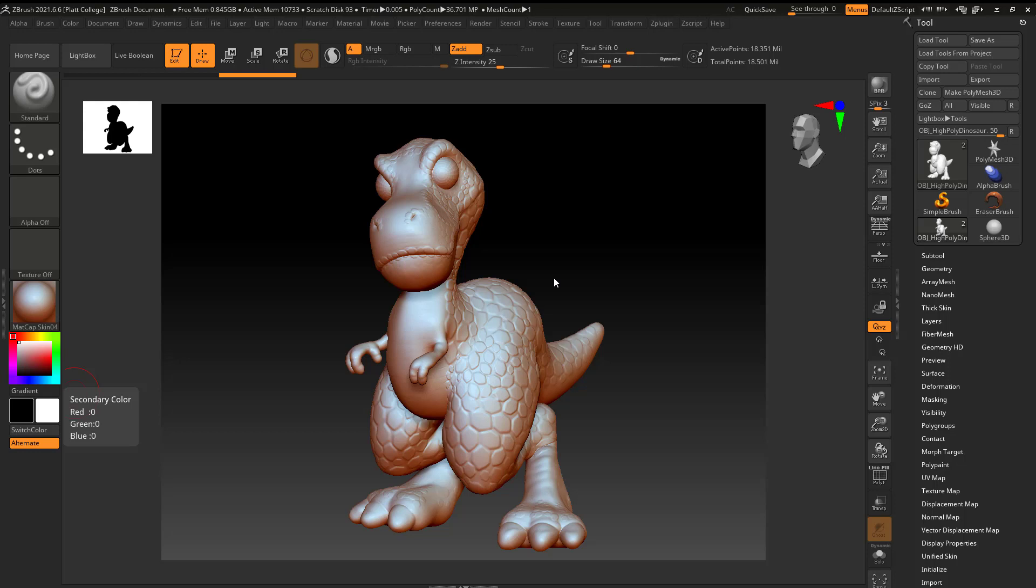All right, today let's talk about if you want to do a 3D print and if you only have a model that has a displacement map, how can you kind of reverse engineer that displacement map so it can 3D print? That might sound kind of confusing, but let me explain.